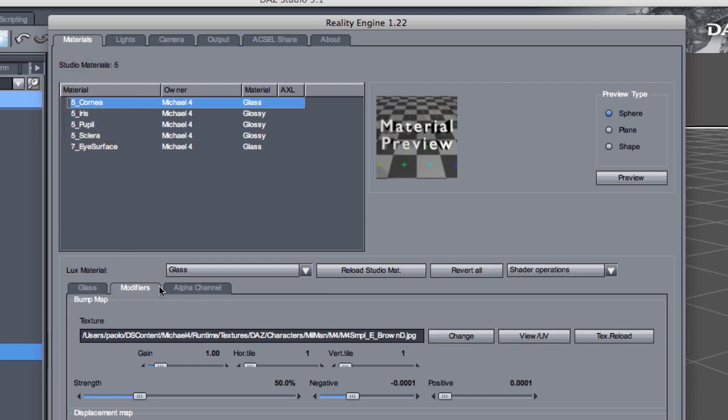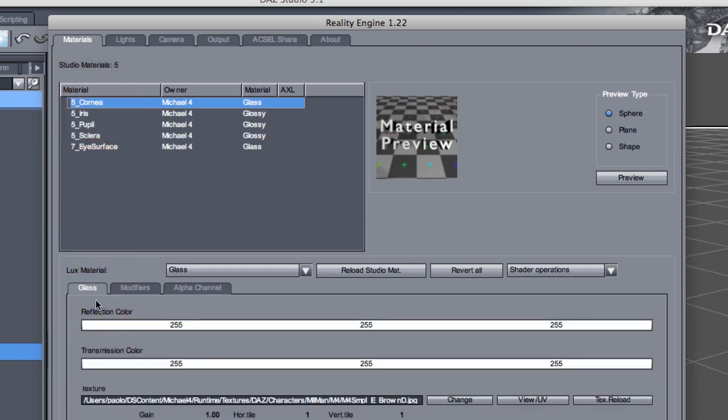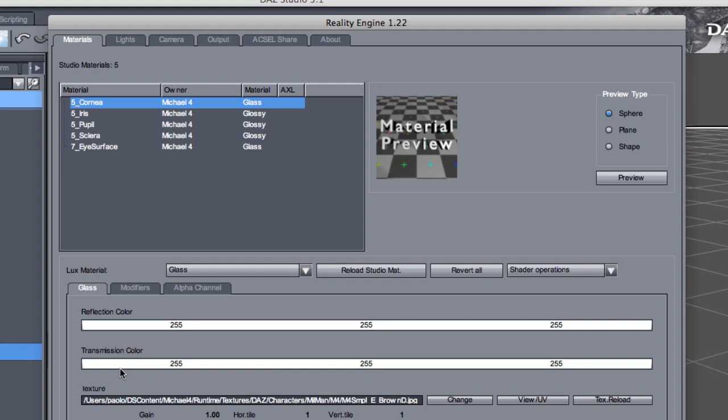So look at the cornea. First of all, we have to look at the glass material. We have three main components: the reflection color, the transmission color and the texture, which is the transmission texture. Now these terms mean two very simple effects. The reflection is exactly what you expect, the color of the reflection on this material, basically the highlights. And the transmission is, if you want, the color of the glass, the inside part, the way the light is changed, tinted when it goes through the material. Now, normally, for eyes, this transmission color should be always white and the transmission texture should not be here at all.